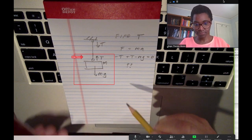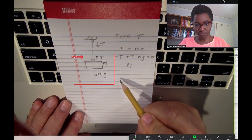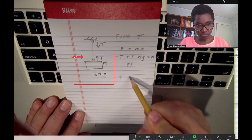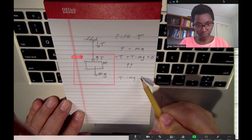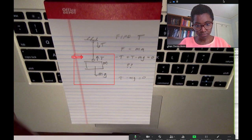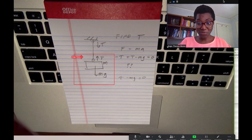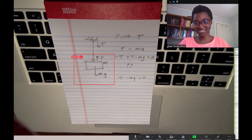Oh, how about just plus t minus mg equals zero? That works. Thank you so much. You're welcome. Bye-bye. My pleasure.